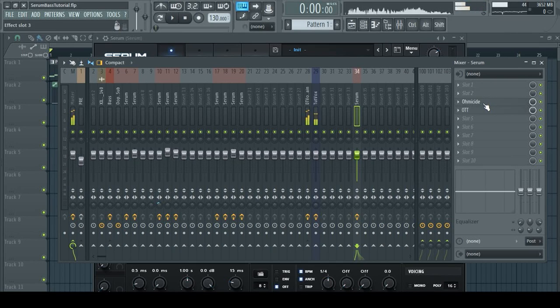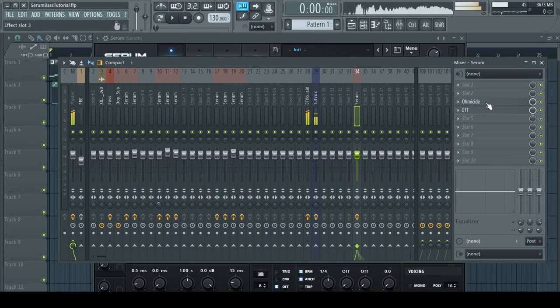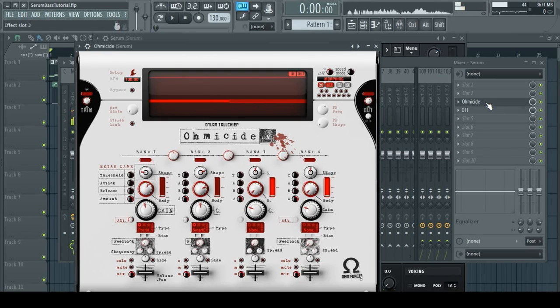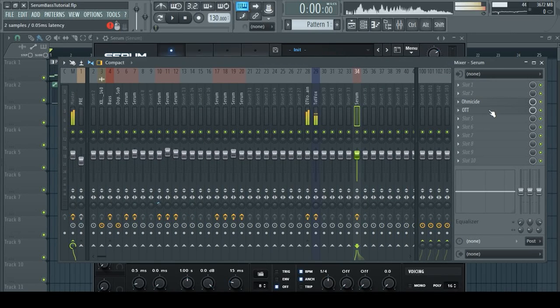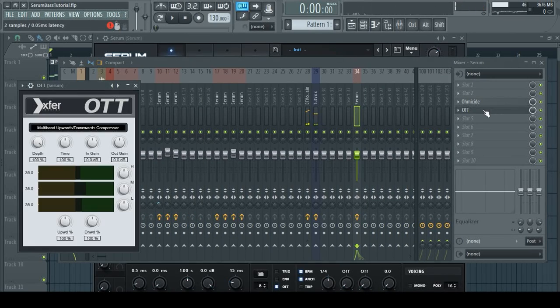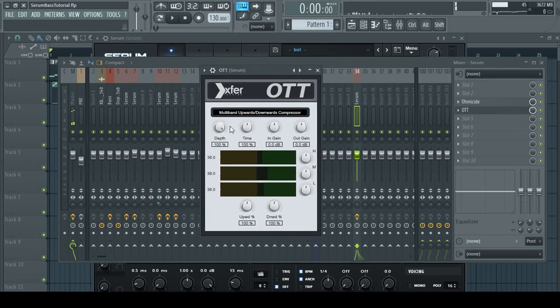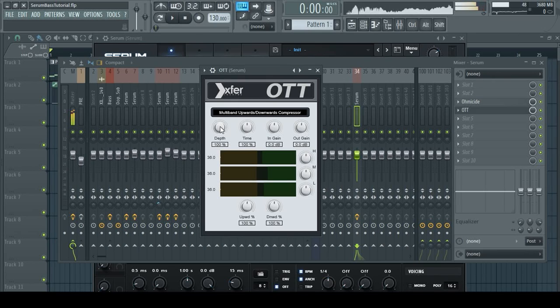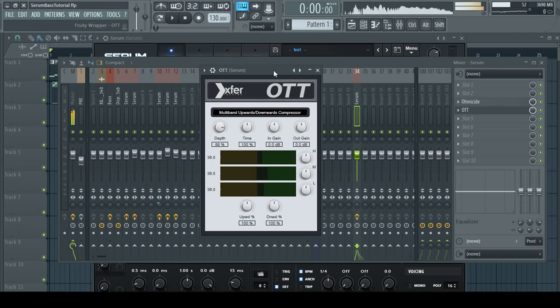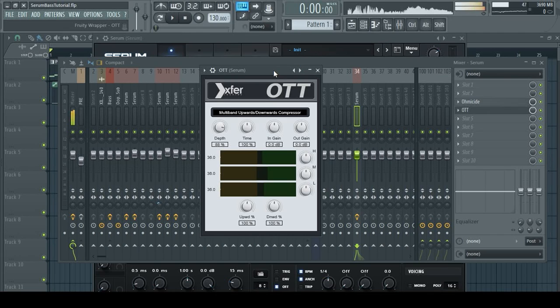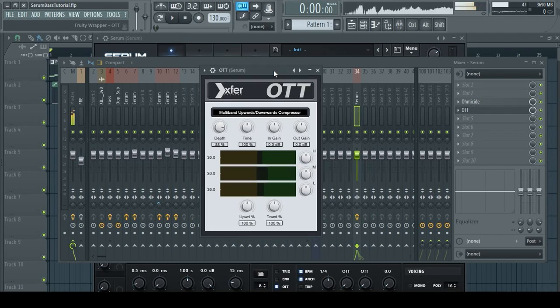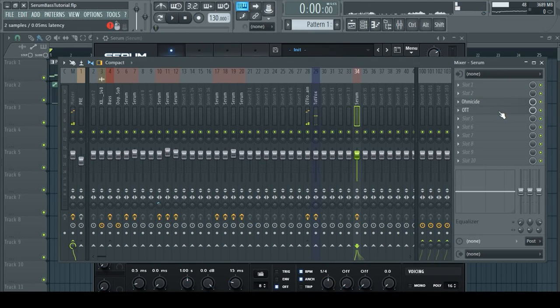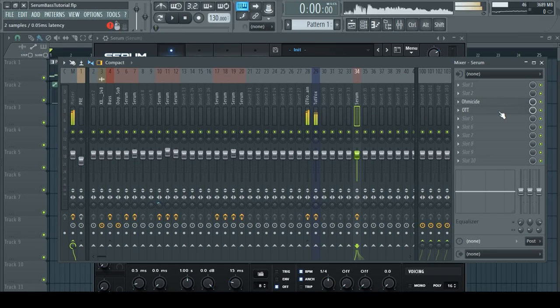Once you've routed Serum to a mixer track, I want you to open two plugins: Homicide and OTT. Homicide is a multiband distortion plugin and you don't even have to do anything, just leave it on the default preset. Then open OTT, and in OTT you might want to change a few things. I usually put the depth down to like 90 or something like that. OTT is a really great compressor, it's free and made by this dude called Steve Duda. I don't think he made any other plugins, but this one that he did make was very good.